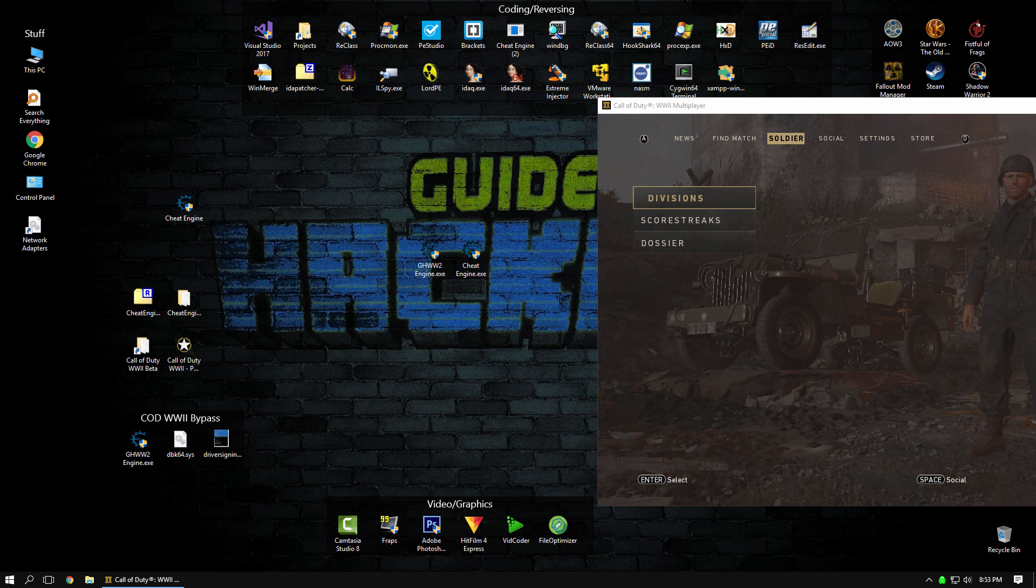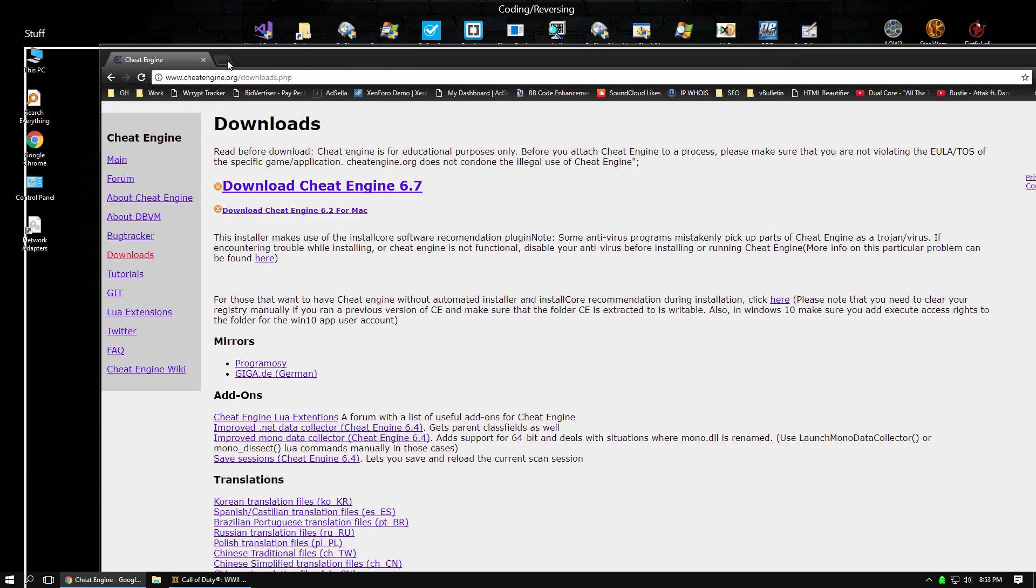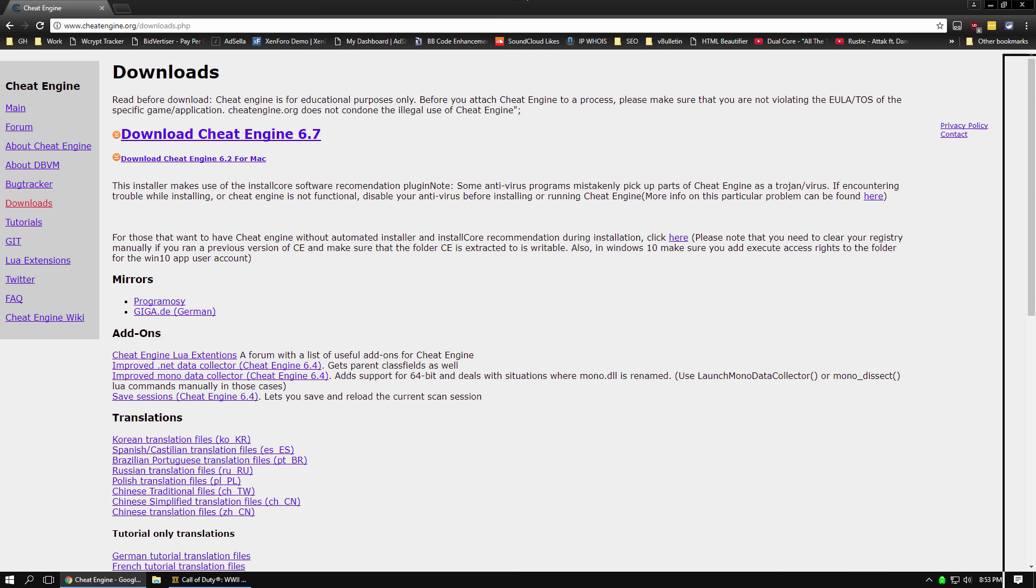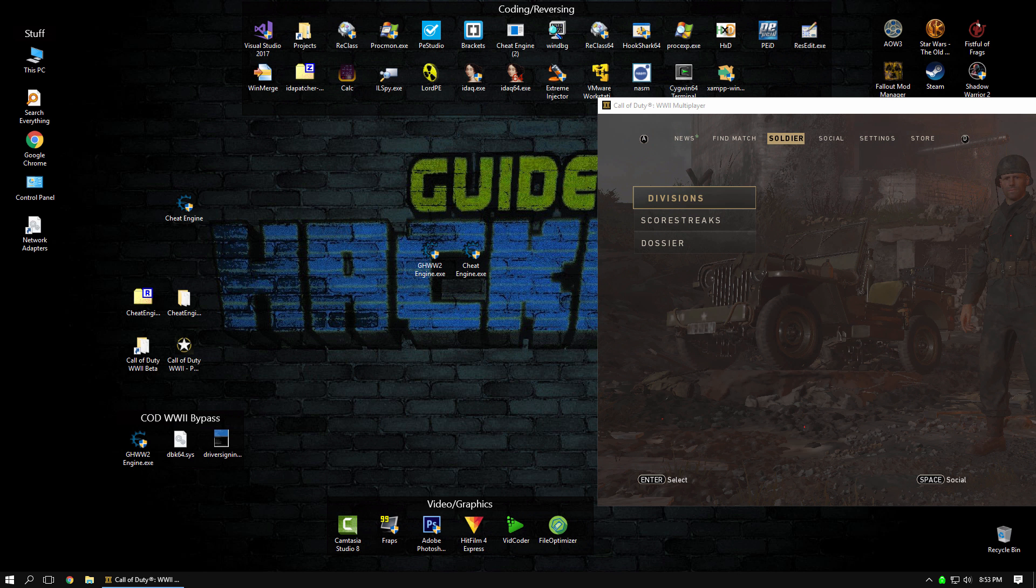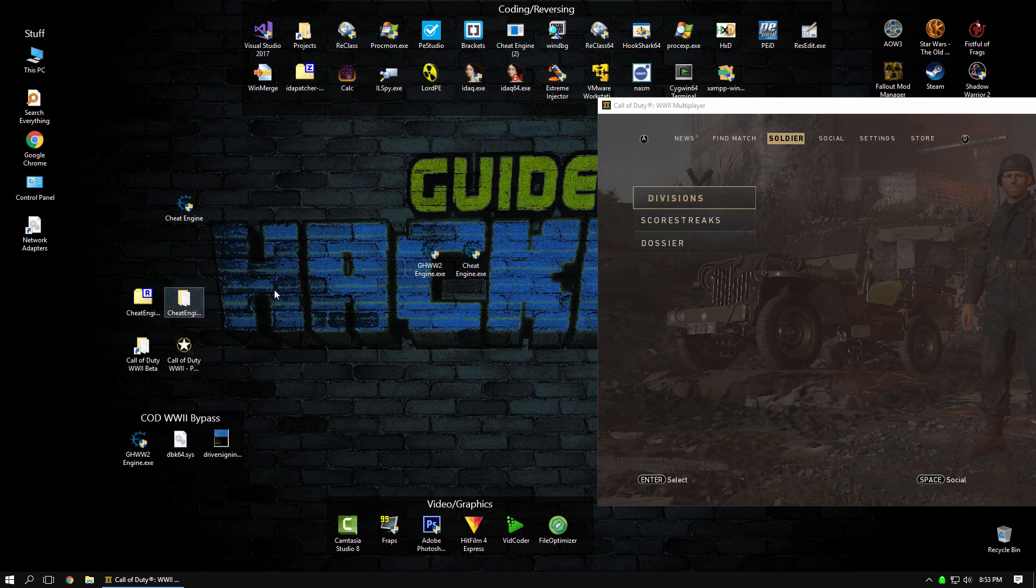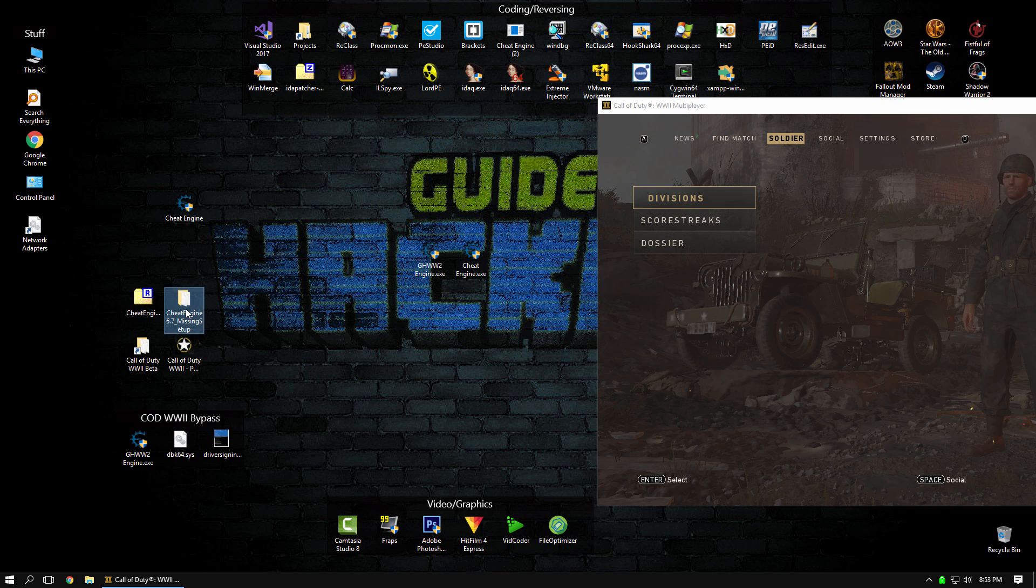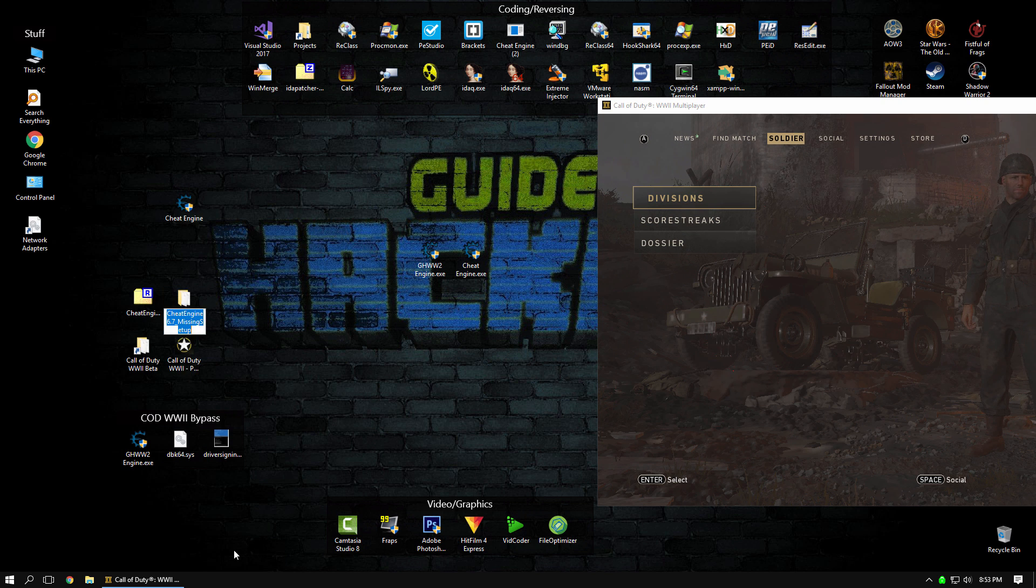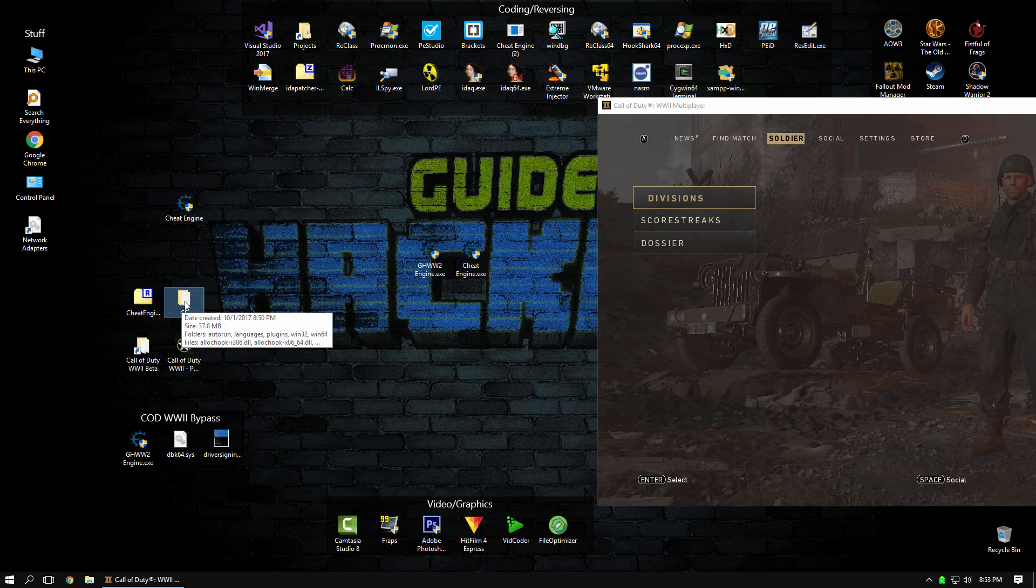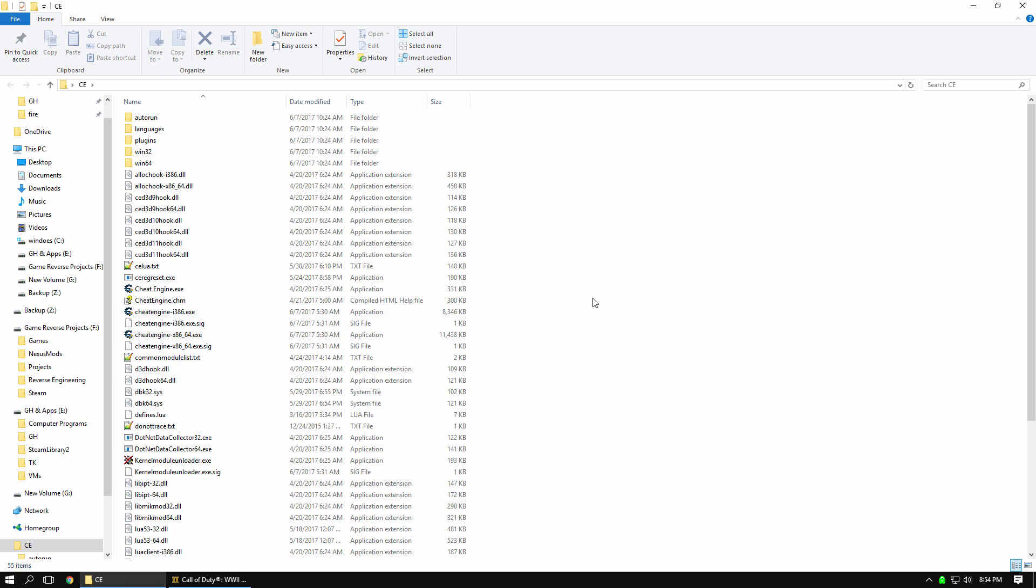First you'll want to go to Cheat Engine's website, and if you go to the download page, they have this little portable zip here without the bundleware, so you'll want to grab that. This way you can keep it separate from your current Cheat Engine installation. You'll get this zip file, you'll extract it, and first thing we want to do is just rename it so it doesn't have the Cheat Engine in the folder name.